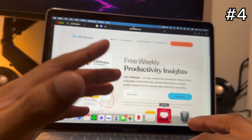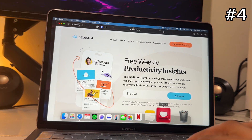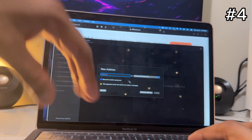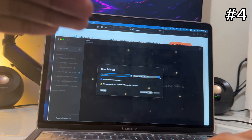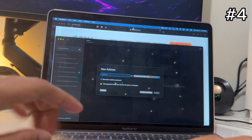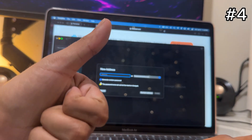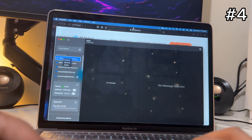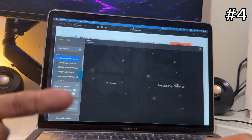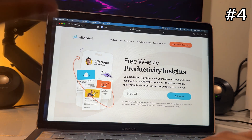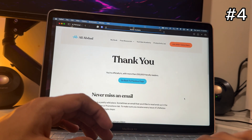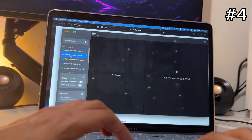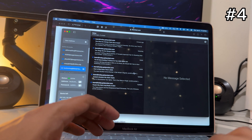This app is called 10 Bucks. Anytime you need to sign up with a spam email, this app will help. Open the app, tap the plus button, and generate a random email. If you check the box it'll also generate a password. Tap Create, then right-click to copy the email and password. Anytime a site asks for your email you can use this one, and any incoming emails will show up in the app.